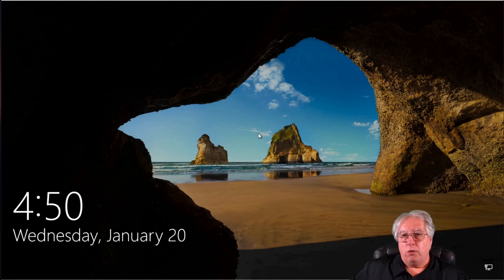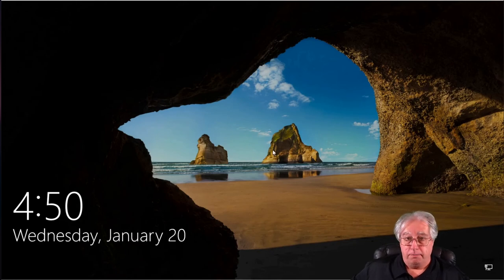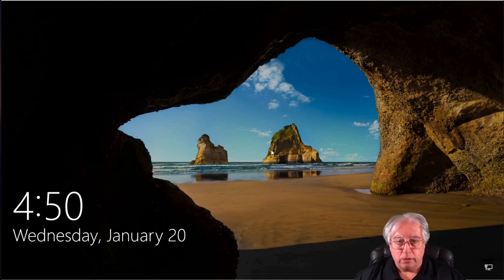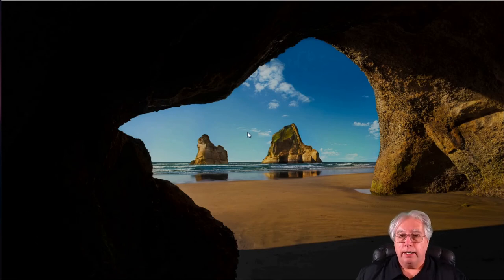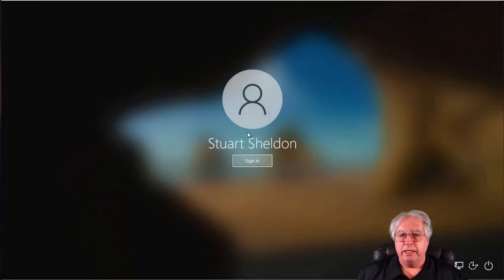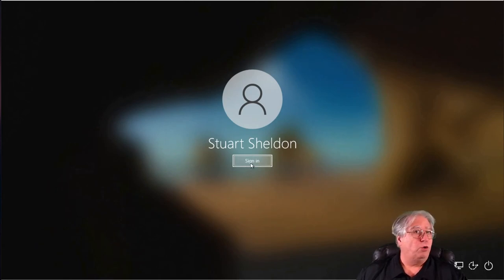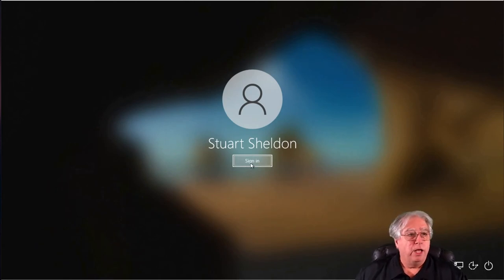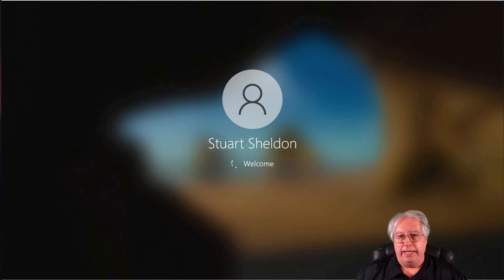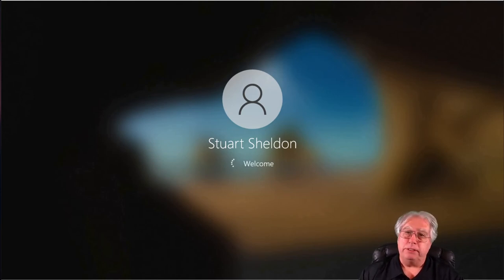All right. Well, we managed to get ourselves back into Windows. Let's go ahead and notice there's my account, there's no request for a password. So let's go ahead and just sign in and see what happens.